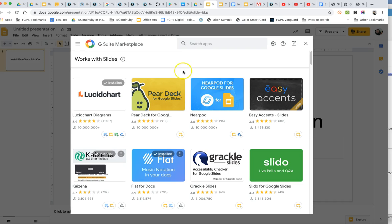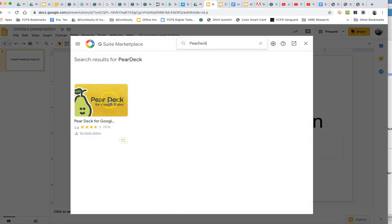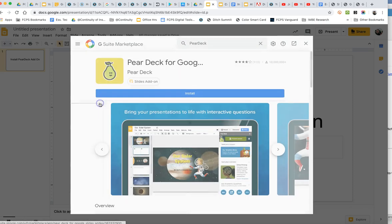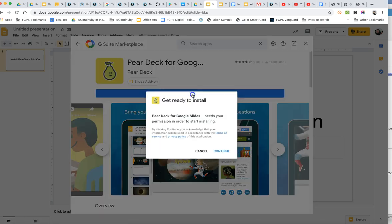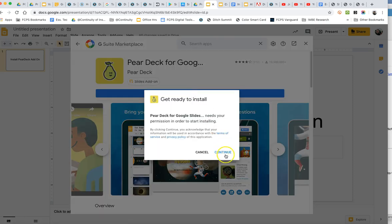If it doesn't show up right here in the first row, just type Pear Deck and it'll be right here. And then just click the blue install button.